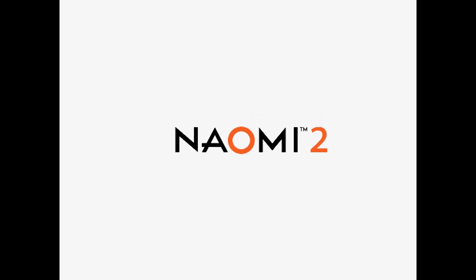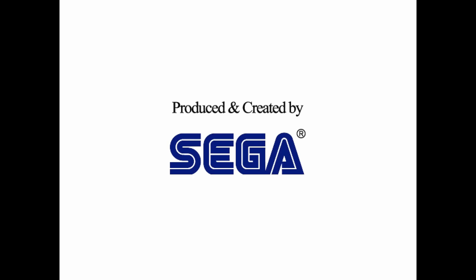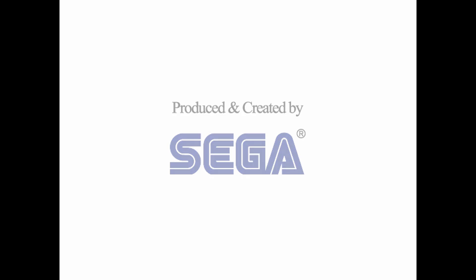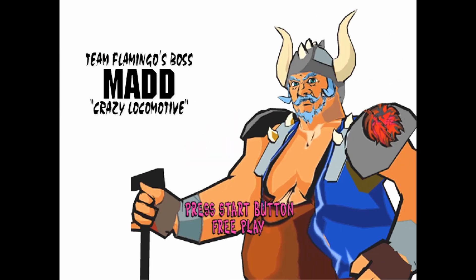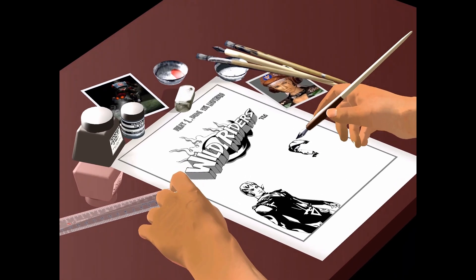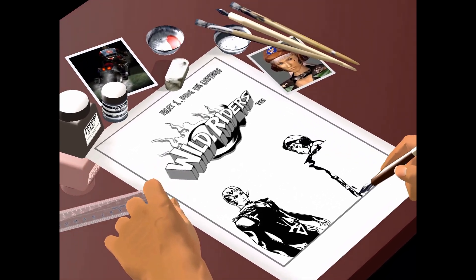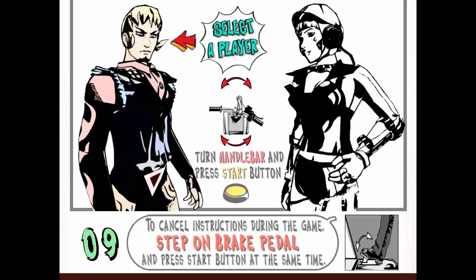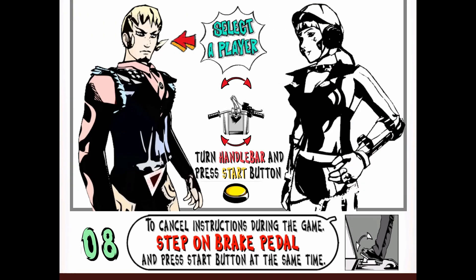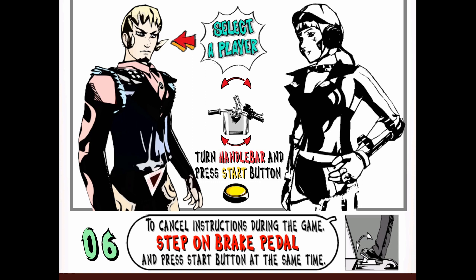The game reboots. And you can see the text is in English. Let's press start.